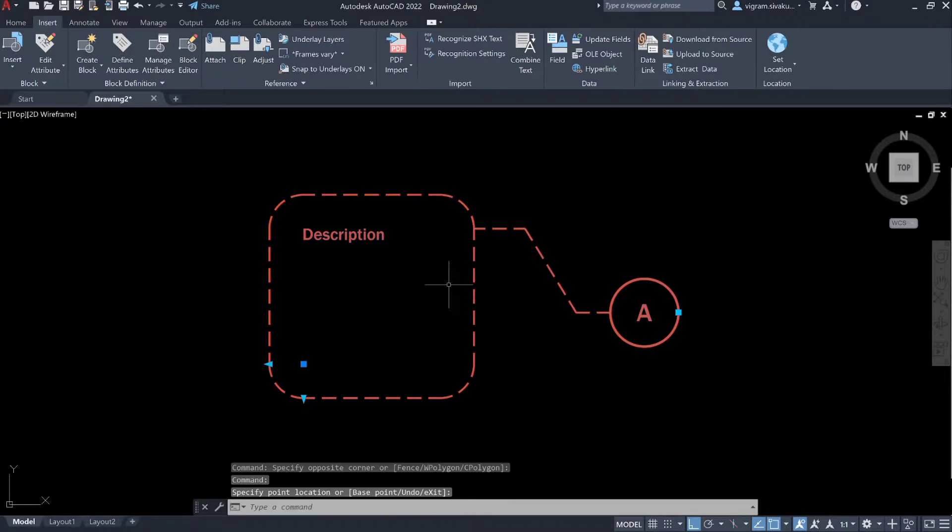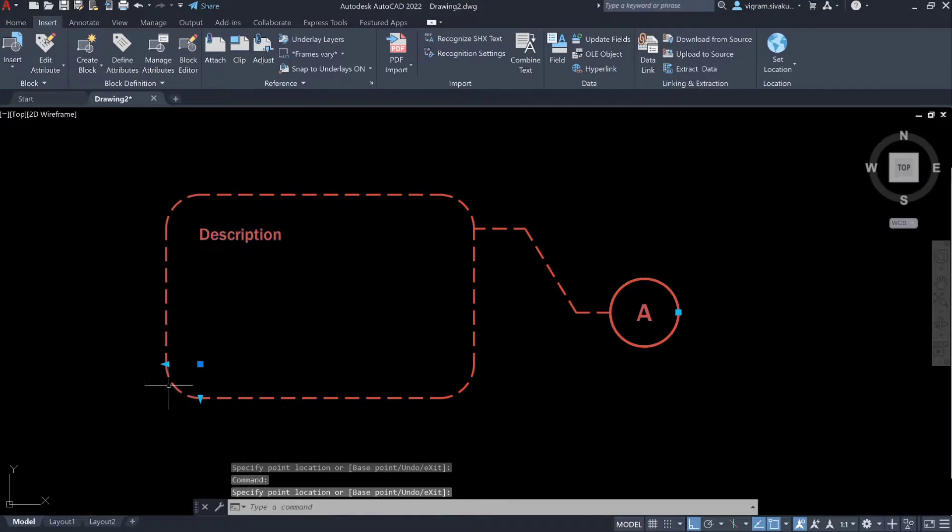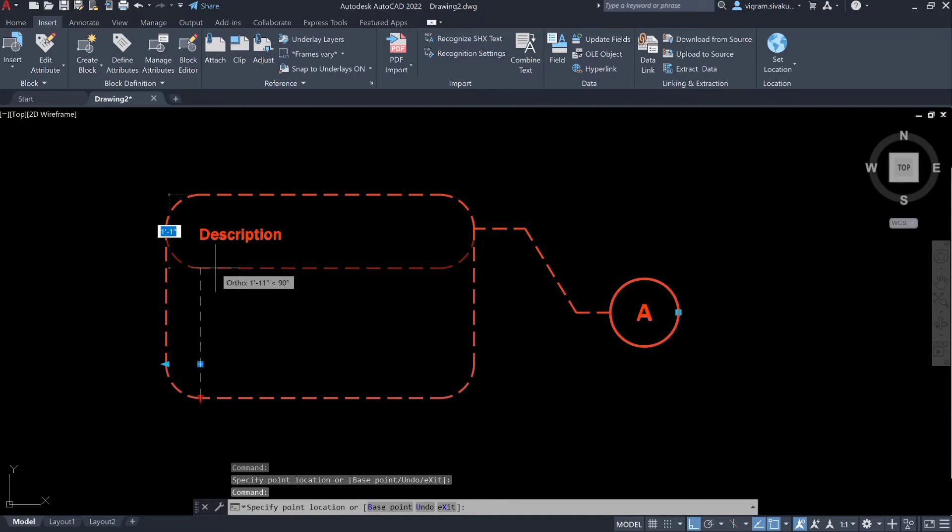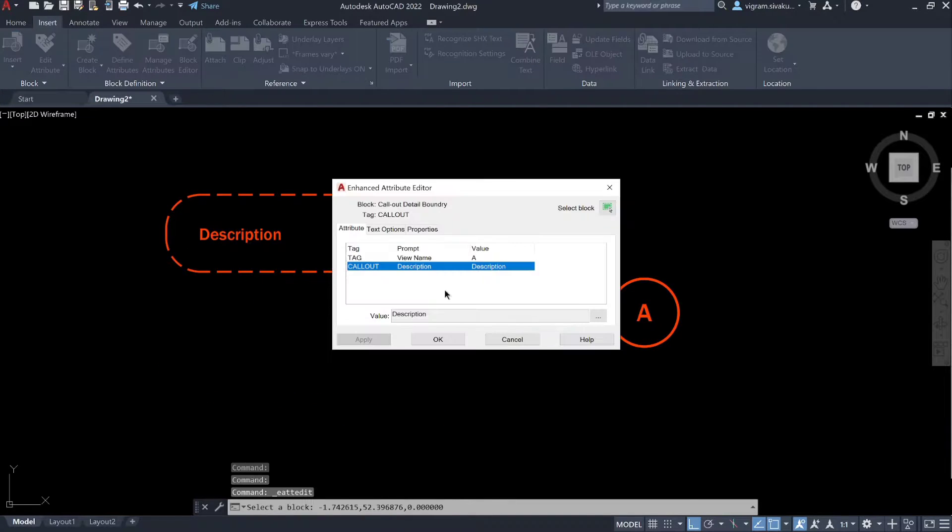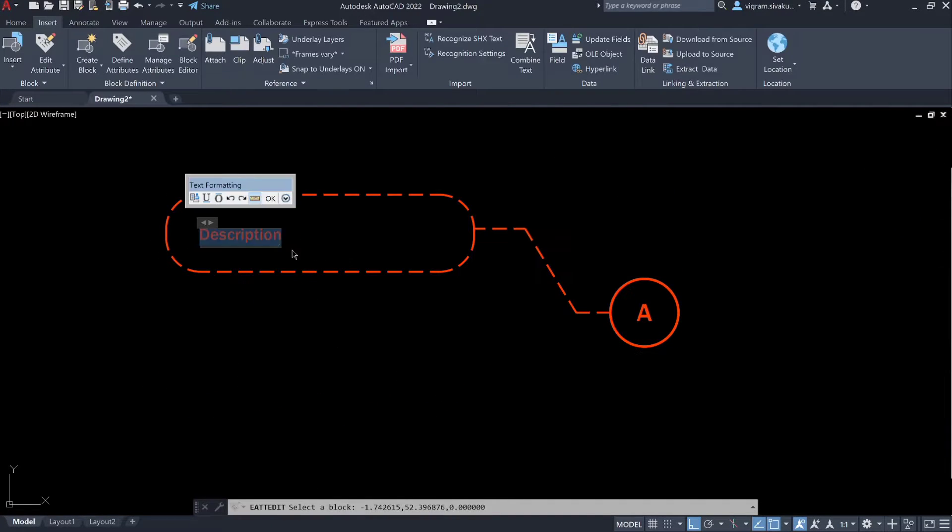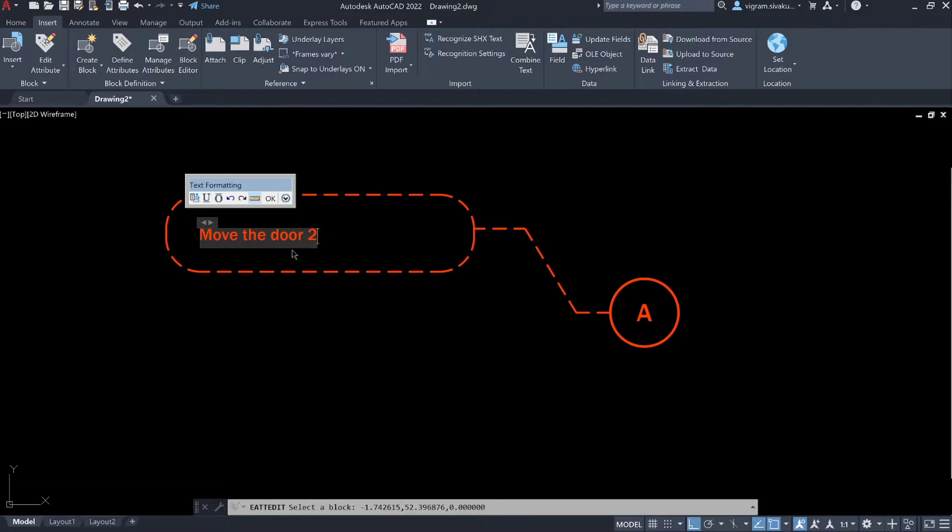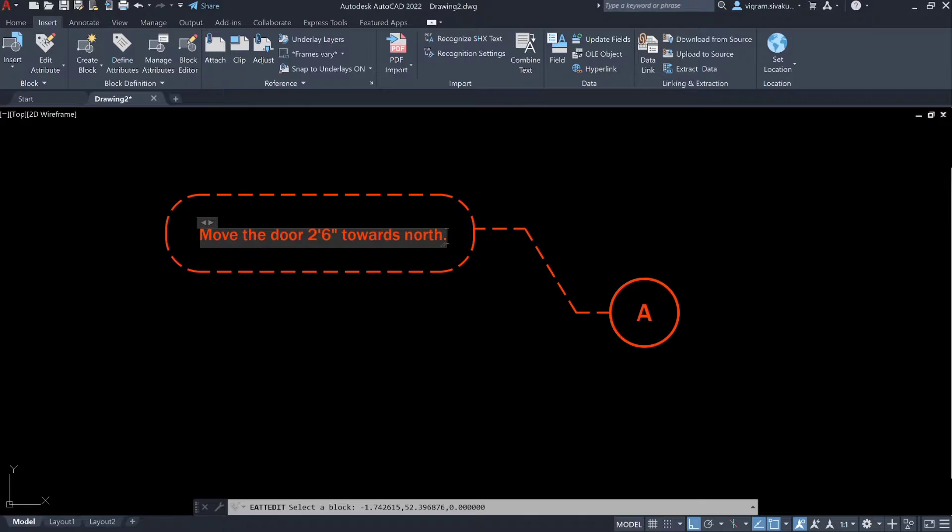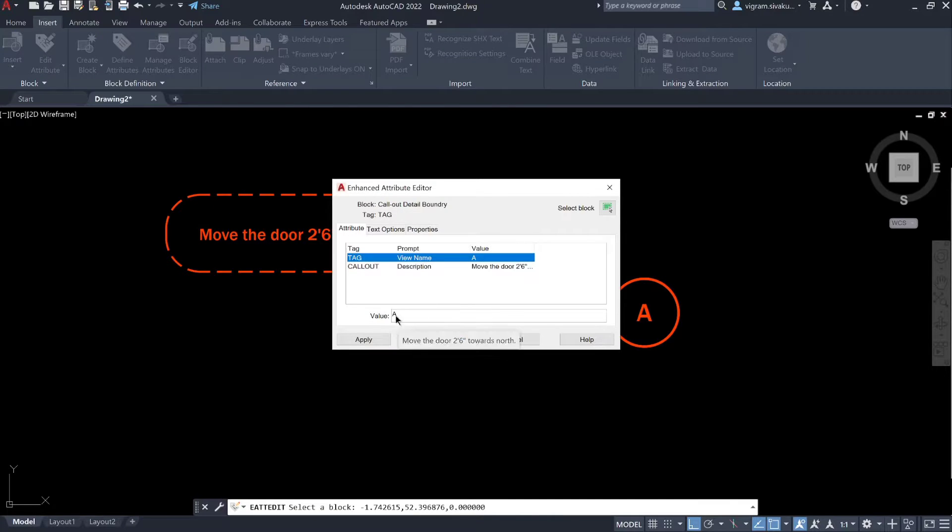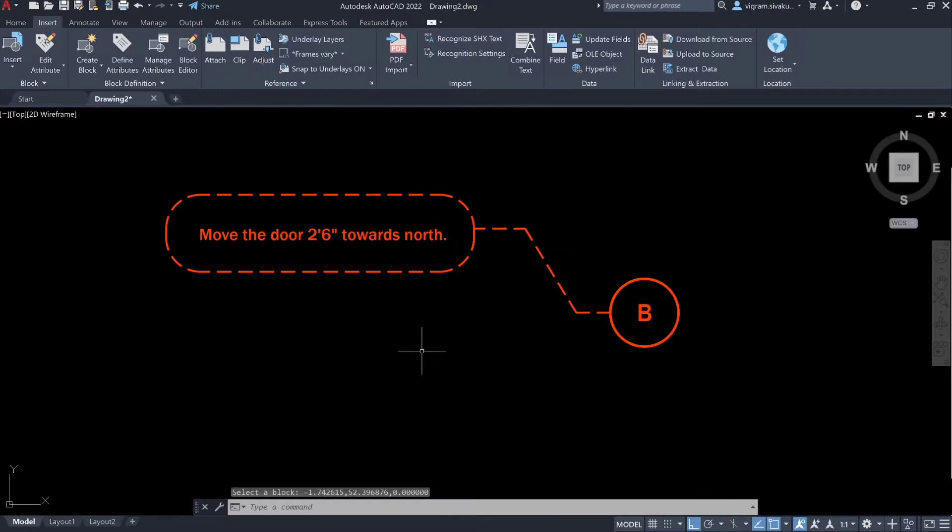Hello guys, this is Vikram. Today in this video I'm going to show you how to create a dynamic callout block which is fully customizable with attributes to write the description and tag for the callouts. Having said that, let's get started.